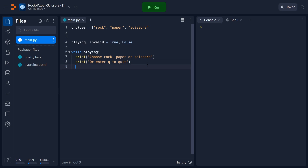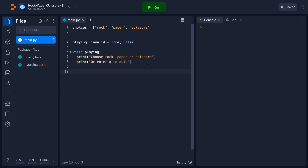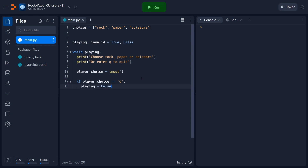Since we've asked the player to make a decision, let's go ahead and store the results of that decision into a variable. We're going to call the input function with parentheses, and it's going to go ahead and ask the player to type something in. We can take whatever they typed in and store it in the player choice variable. Let's just add one more condition so that our loop can actually terminate. We're going to say that if the player enters Q, then we're going to set the playing variable equal to false and our loop will no longer continue.